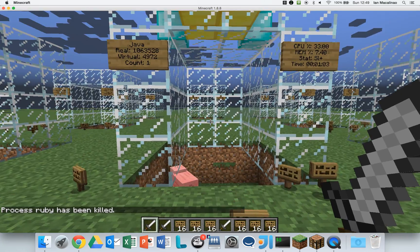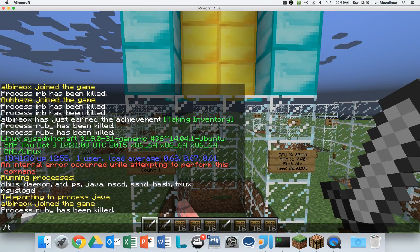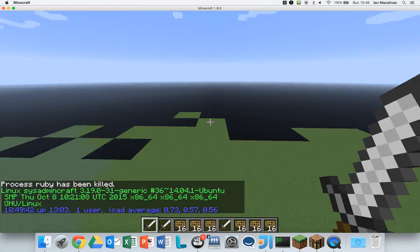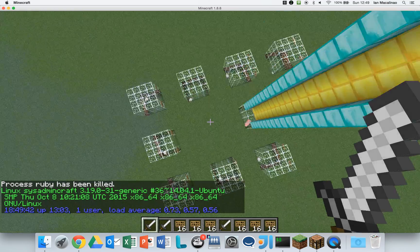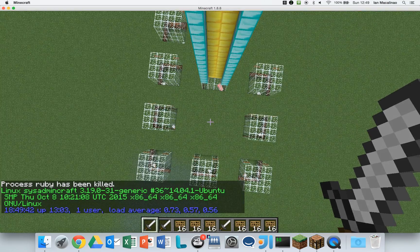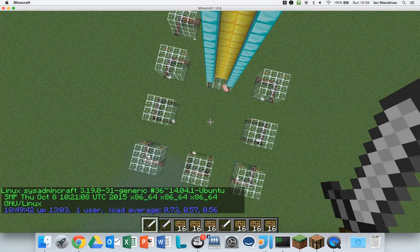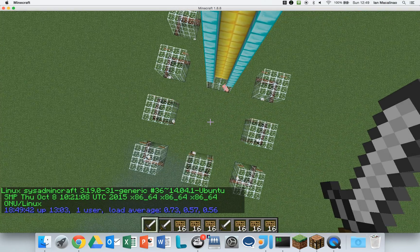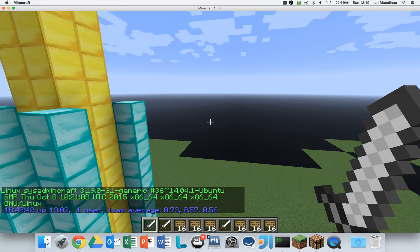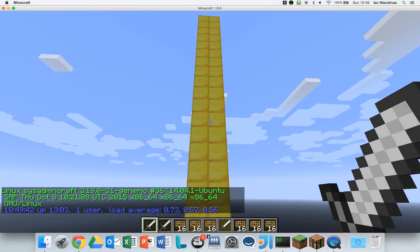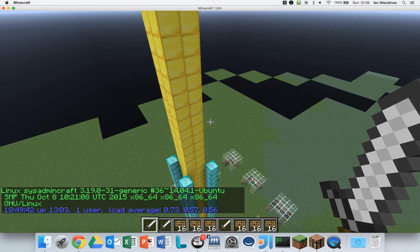What else can you do? You can also do slash top to get some information about the server. You can see our name, and you also basically get a bird's eye view of the entire thing.